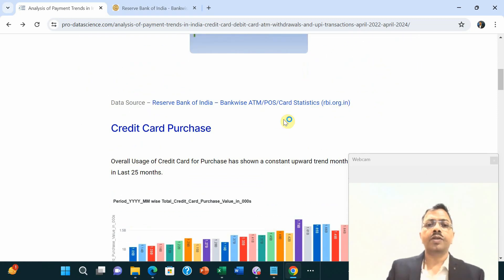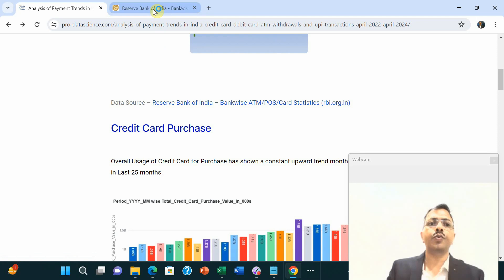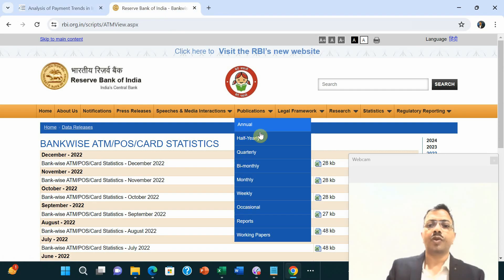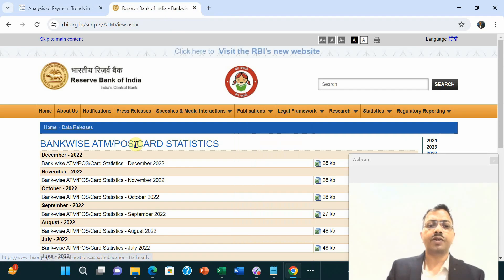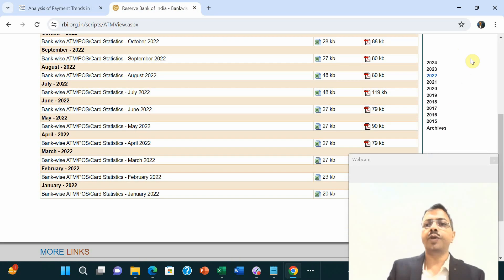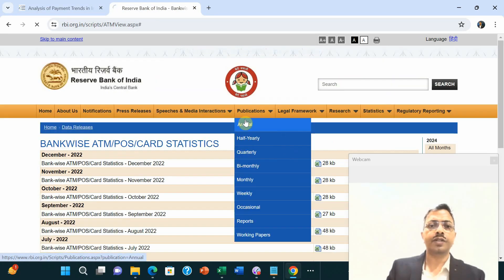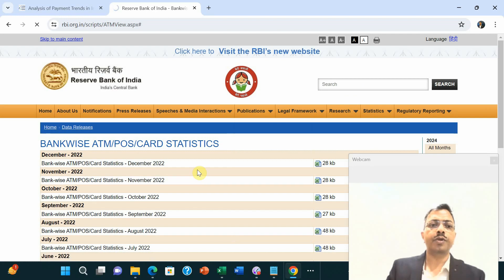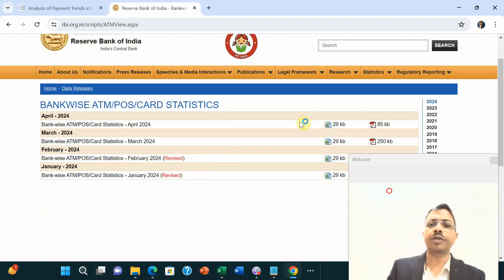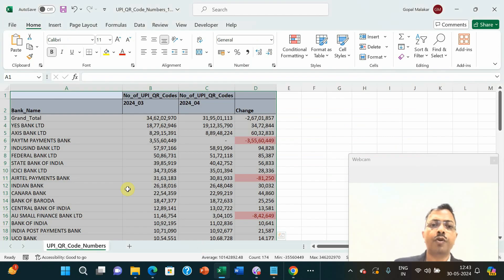The data source for this has been taken from RBI. This link will take you to where there is data for many years. You can go to any year and say give me data for that particular year, and it will give you data which you can download as Excel and consolidate.